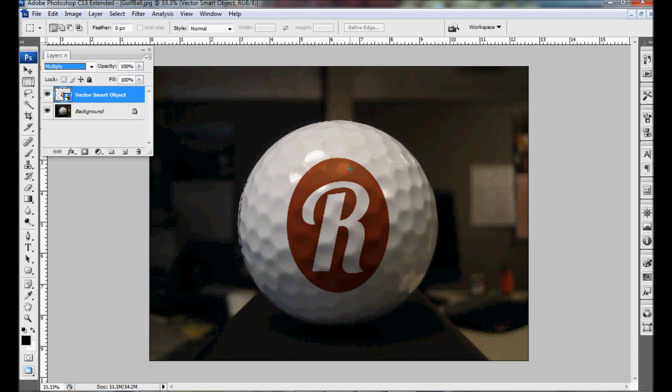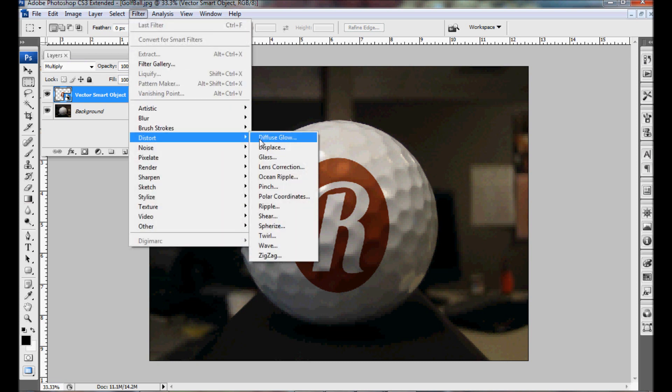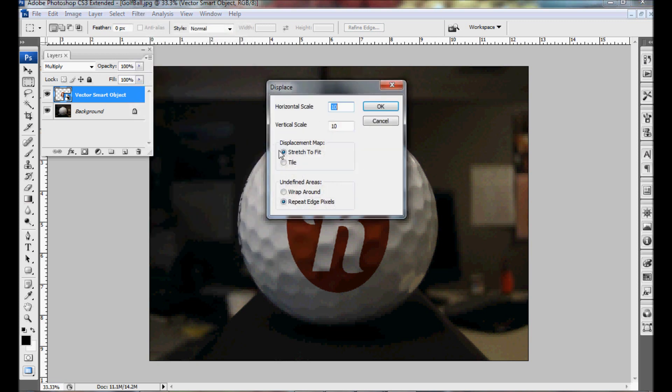While that does look good, the key with the displacement map is that it distorts it just a little bit to make it look more realistic. So to apply that we're going to go to Filter, Distort, Displace. It'll ask you how much you want to displace it and with this tutorial I've done 10 and 10. Hit OK.